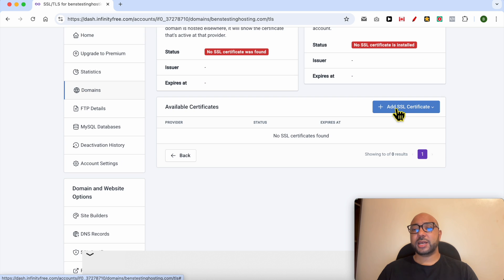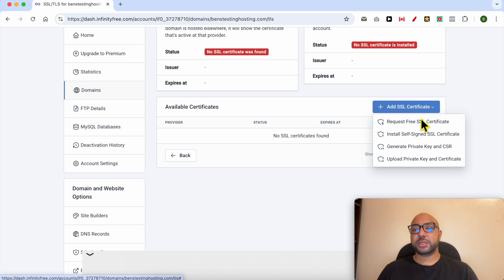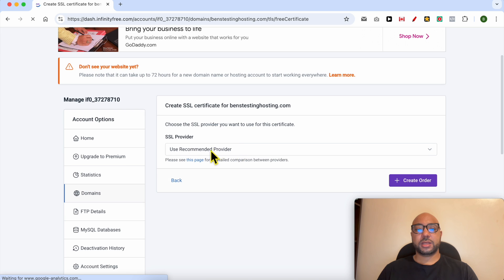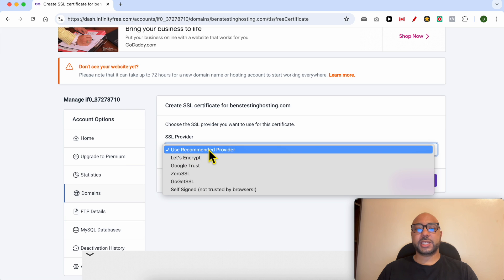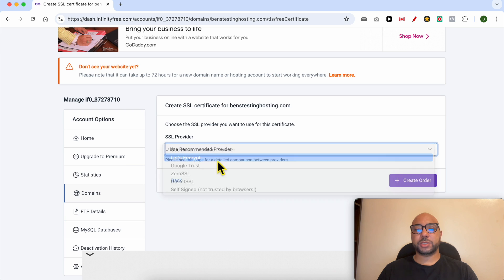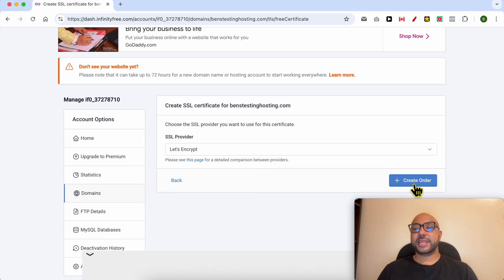just click on this Add SSL Certificate button, select Request Free SSL Certificate, and from this list I recommend you to go with Let's Encrypt. Then click on this Create Order button.